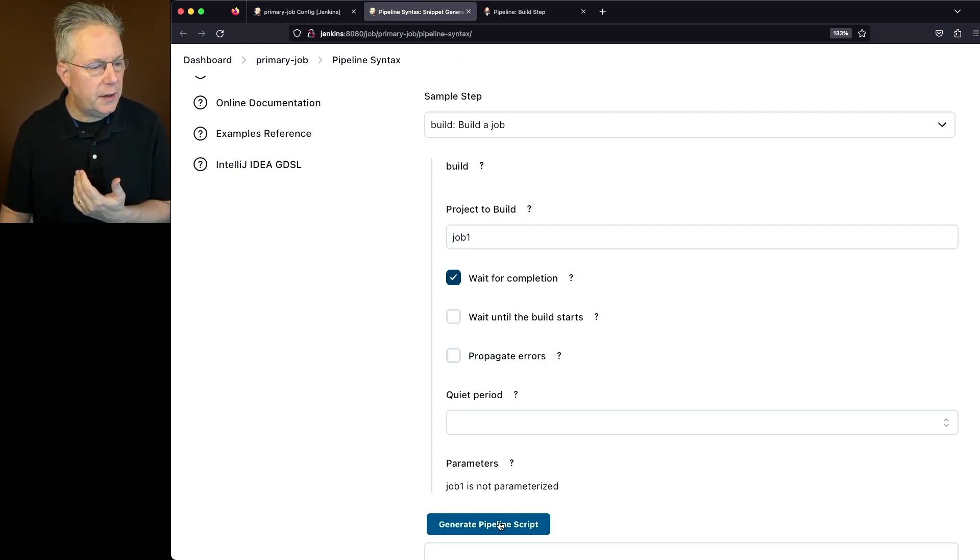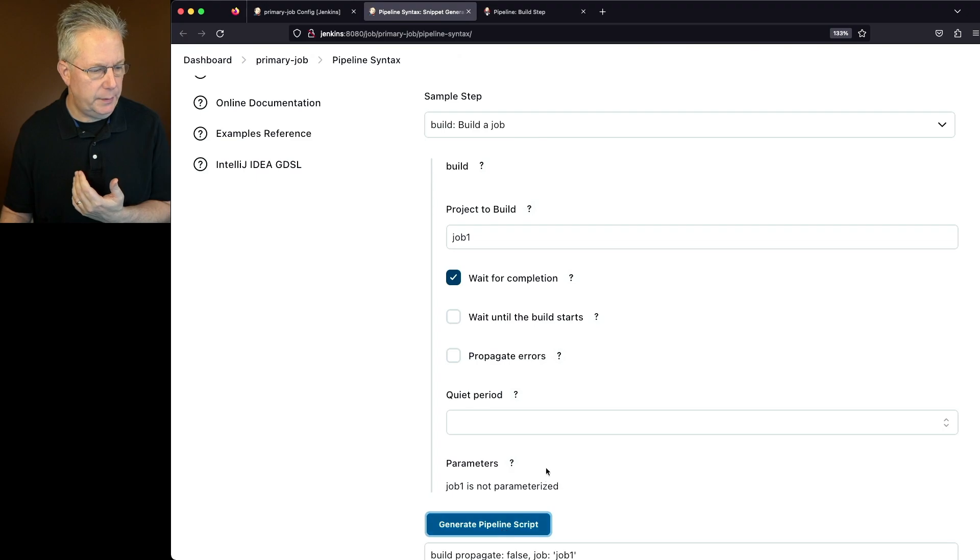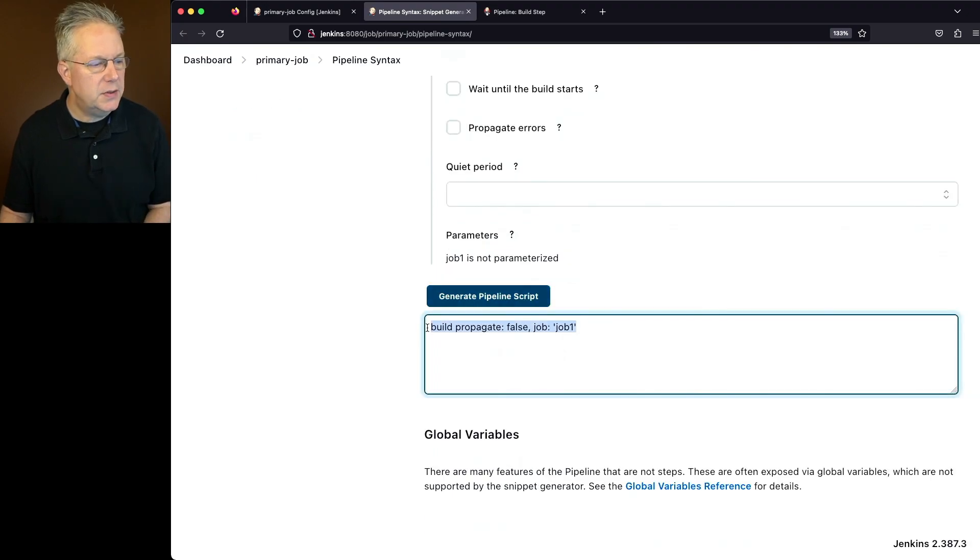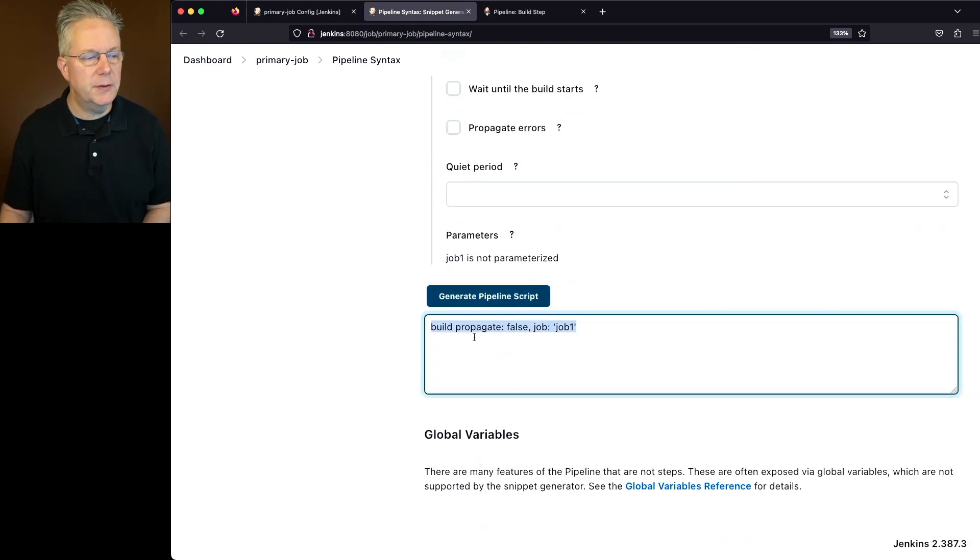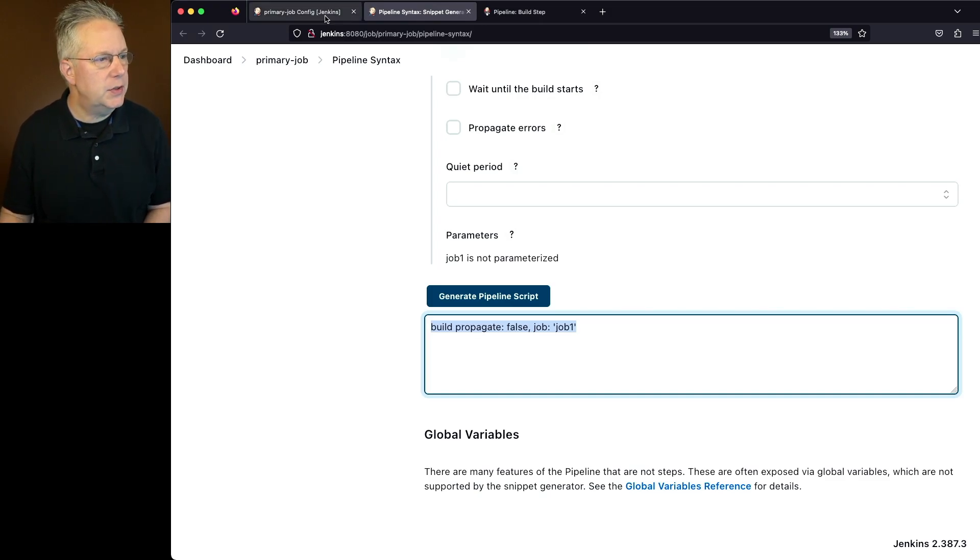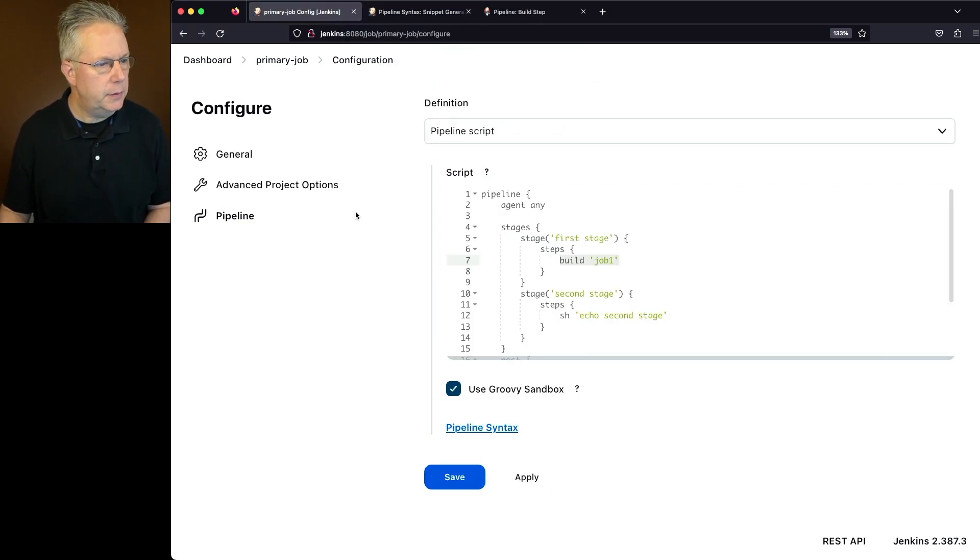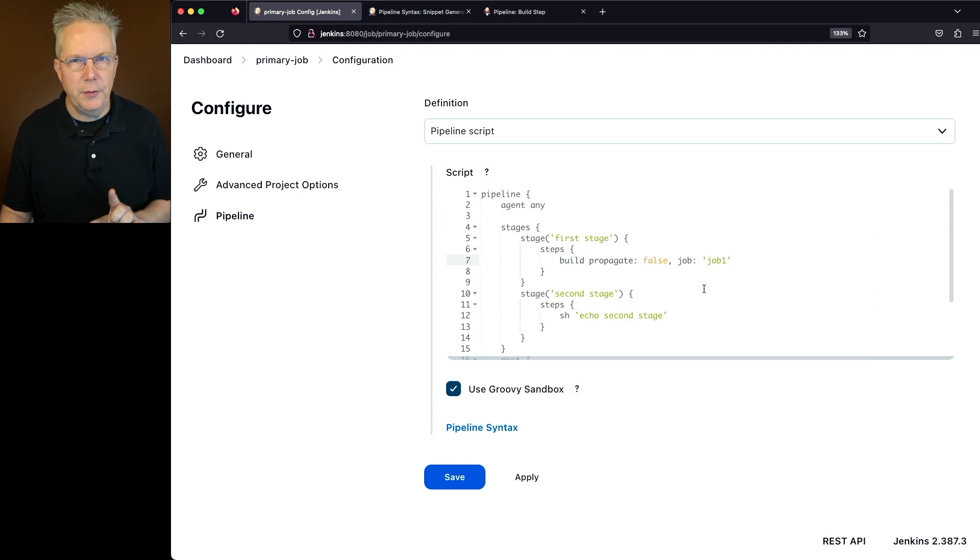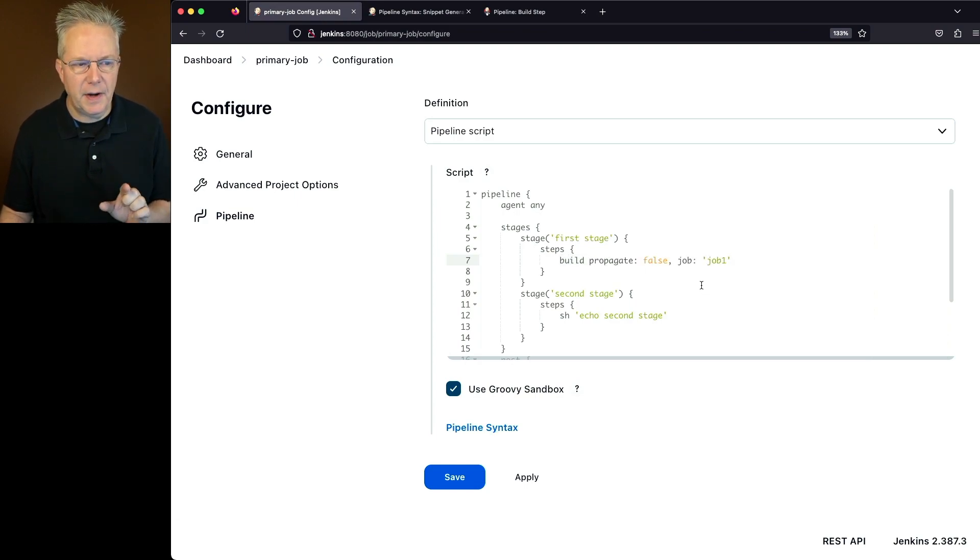So if we click on generate pipeline script, we'll get the new syntax that we need. What we can see here is we have propagate set to false, and we're setting the job name to job one. So let's go back over to our job. We're going to change our build for job one to include the propagate false and specify the job of job one.